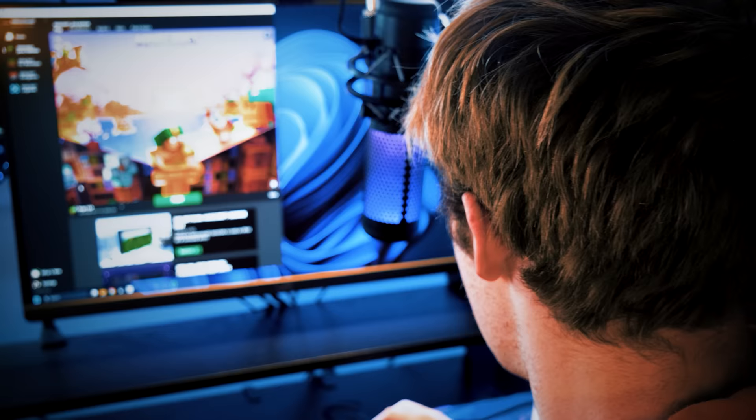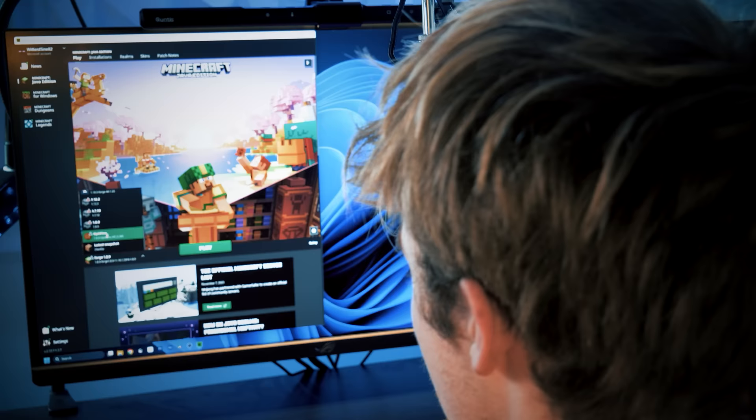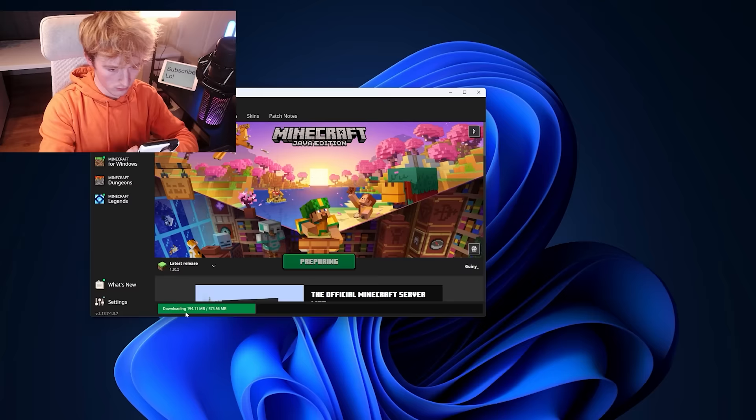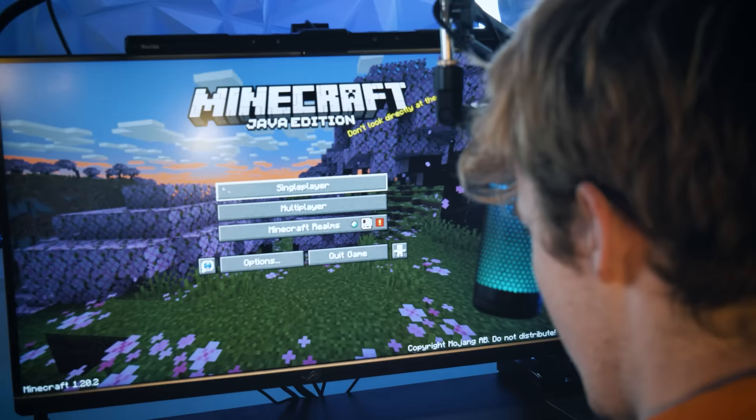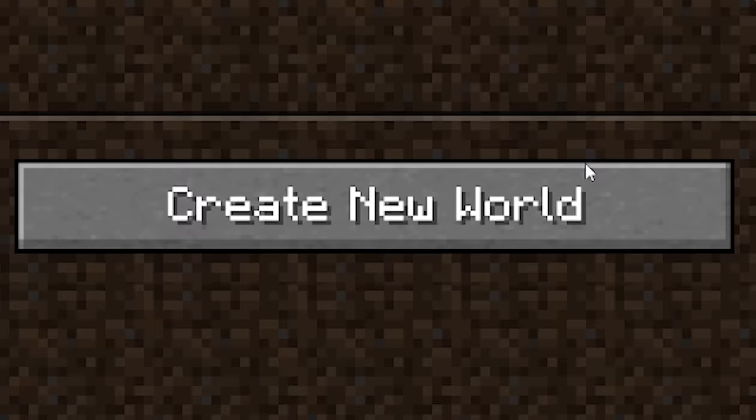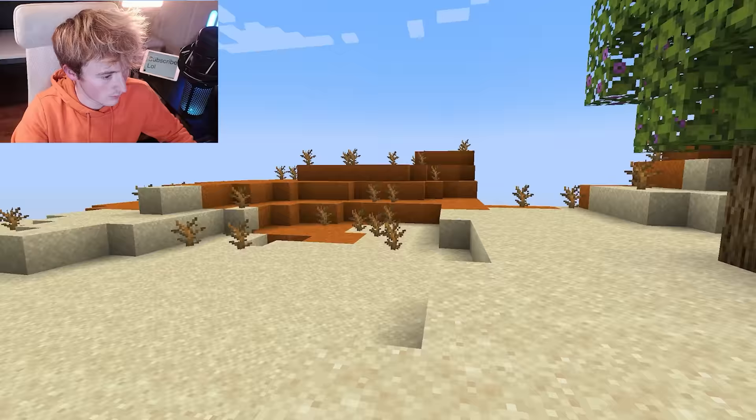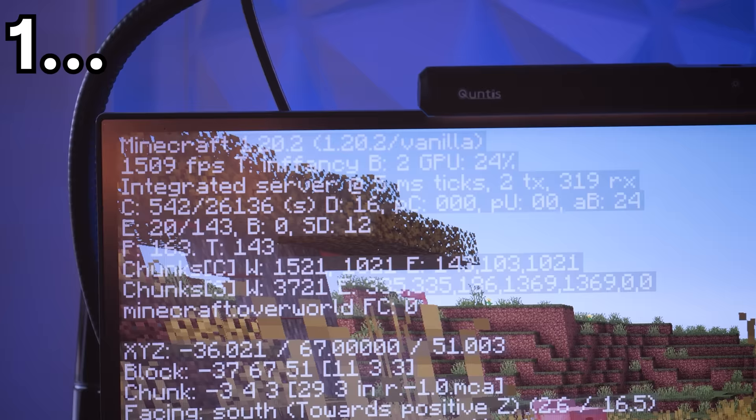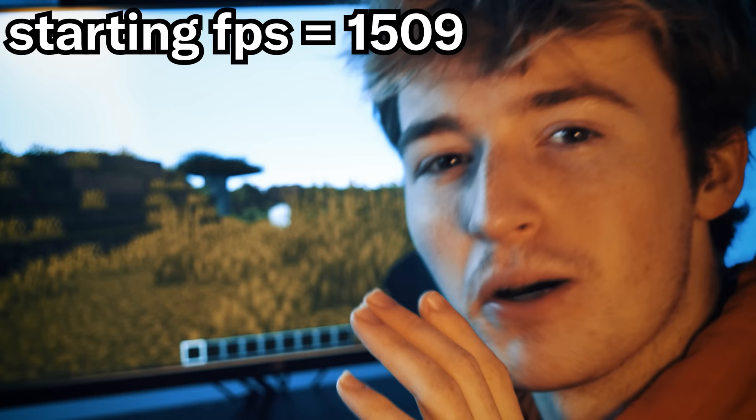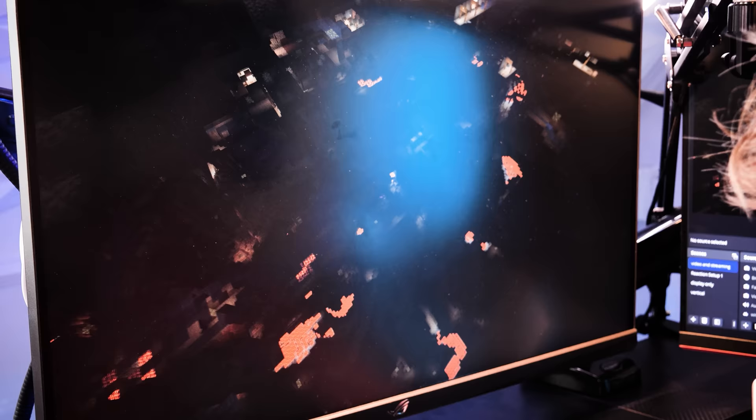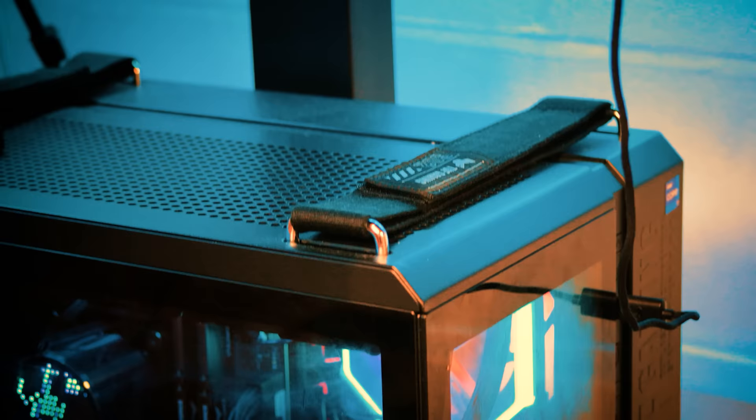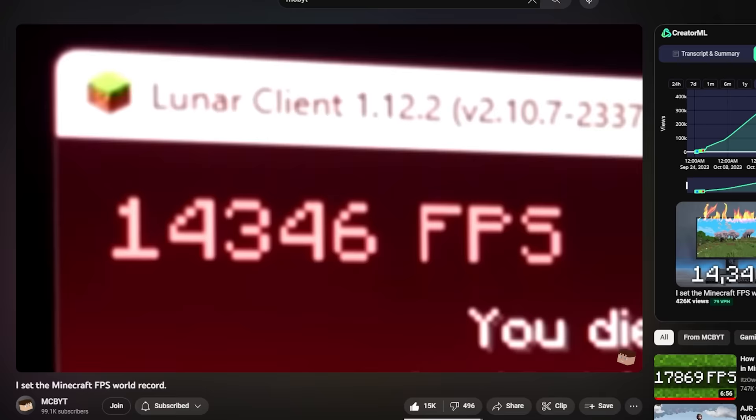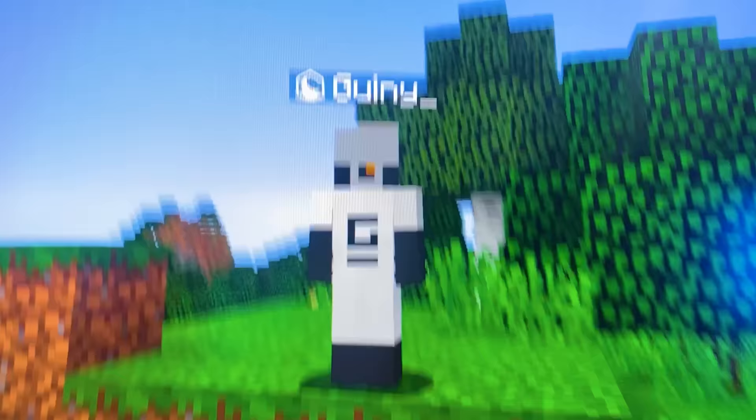So I booted up Minecraft with no mods, no optimizations to track our starting FPS, just the latest version of Minecraft with completely default video settings. I guess I just open up F3 and see what our starting FPS is. 3, 2, 1, and go. But can we get that all the way to 14,000? And with that, it was time to begin optimizing the PC for maximum framerate and finally beating the world record once and for all.